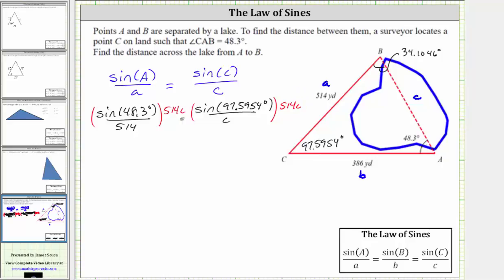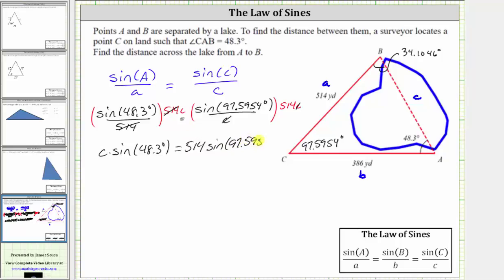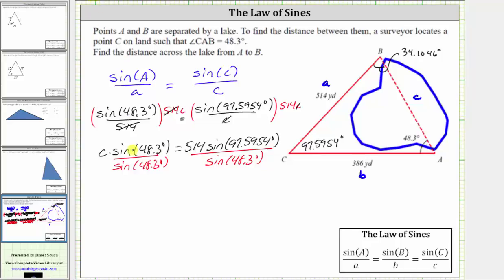Multiplying both sides by 514C clears the fractions. On the left side, 514 divided by itself simplifies to one, leaving C times sine 48.3 degrees. On the right side, C divided by C simplifies to one, giving us 514 times sine 97.5954 degrees. Dividing both sides by sine 48.3 degrees, we get C equal to 514 times sine 97.5954 degrees divided by sine 48.3 degrees. The directions say to round the final answer to the hundredths place.